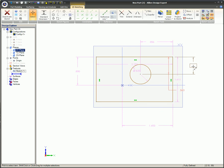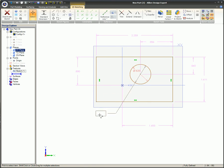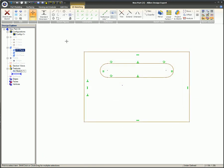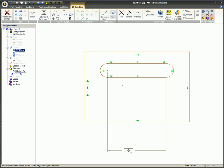When dimensioning between two arcs or circles, there may be more than one way to set the dimensions. When ambiguity is encountered in a situation like this, Alibre will present you with a Slot Dimension Option dialog. When dimensioning a slot, the center-to-center dimension, number three, is generally used, so this is the default in the drop-down menu.